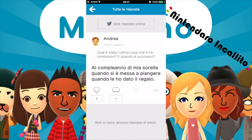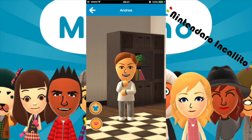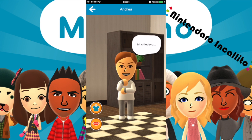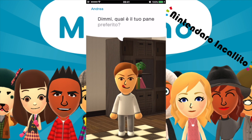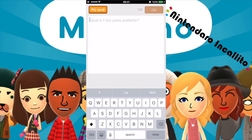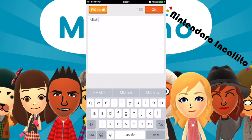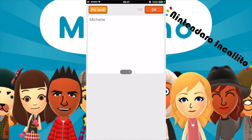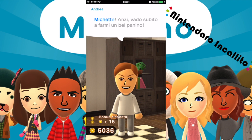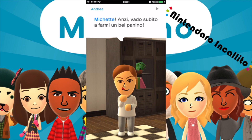Il Mii chiede: dimmi qual è il tuo pane preferito? Le michette ovviamente — io sono milanese, come ai milanesi come può non piacere le michette. Altre 15 monete ricevute.